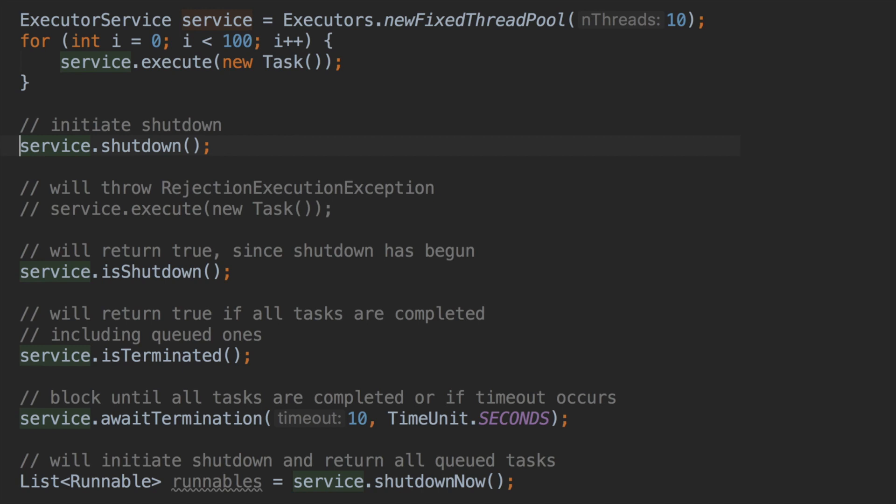The final method is service dot shutdown now. Shutdown now will return all the tasks that were queued but whose execution had not yet been initiated — this is different from service dot shutdown. Shutdown will initiate the shutdown but will complete all tasks that threads are currently running and all tasks currently in the blocking queue. Shutdown now will complete tasks that threads are currently running, but it will not execute any queued tasks — it immediately returns those queued tasks as a list of runnables, which you can loop through to log them or perform your own operations.